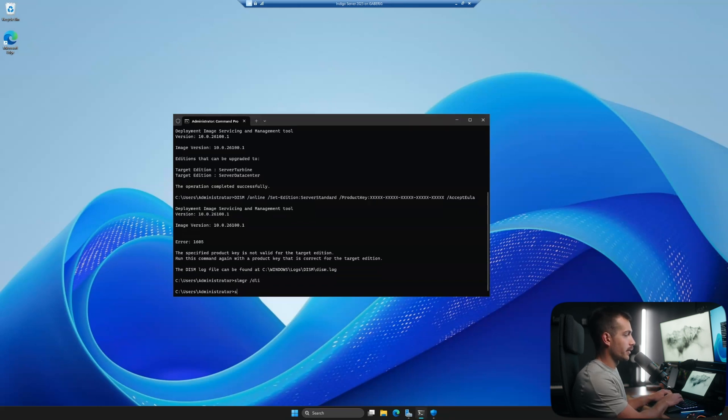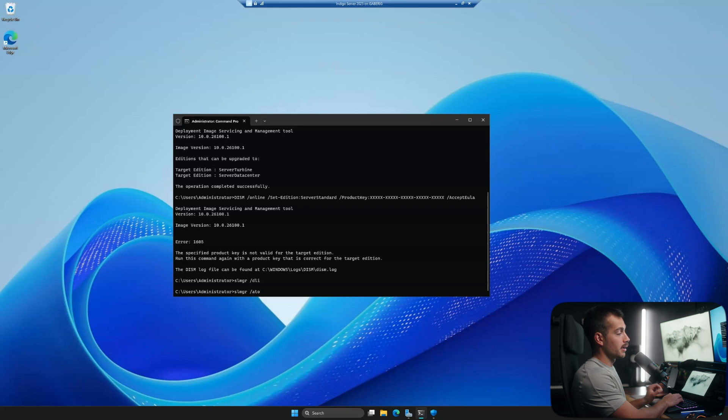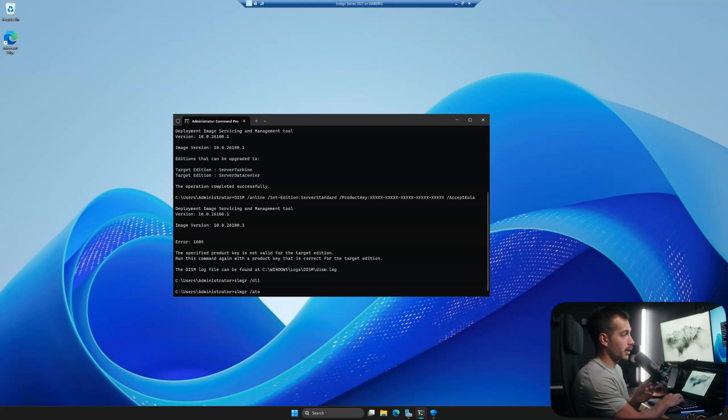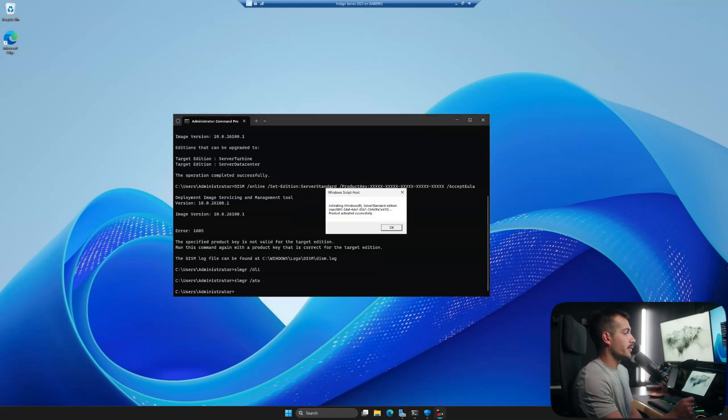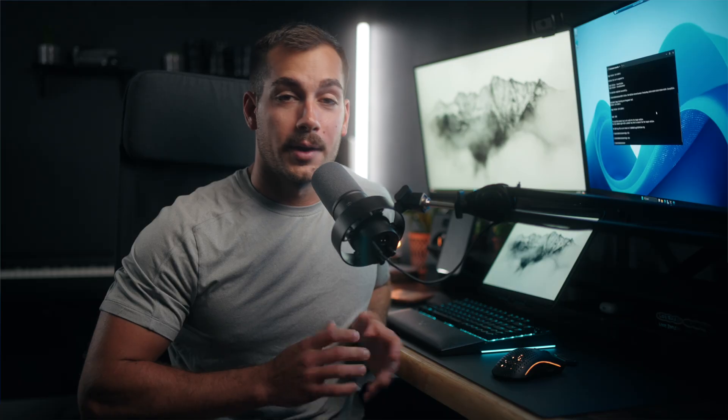And the last command we can run is slmgr forward slash ATO, assuming that we're not automatically licensed at this point. As we can see, I've already successfully activated server.